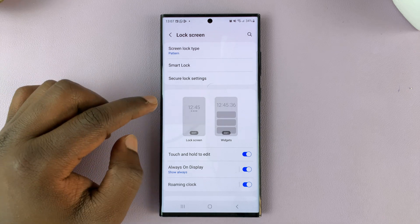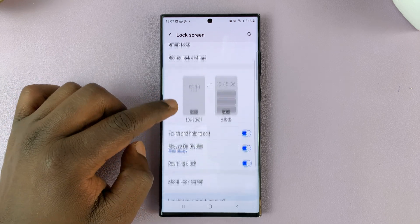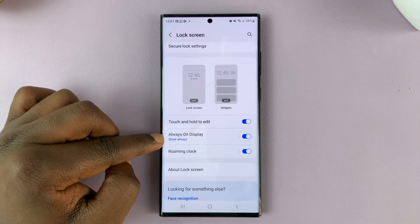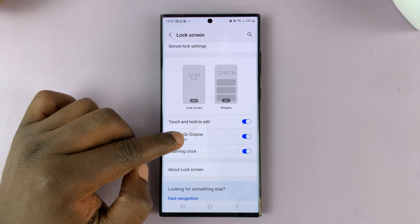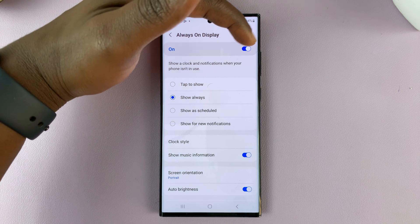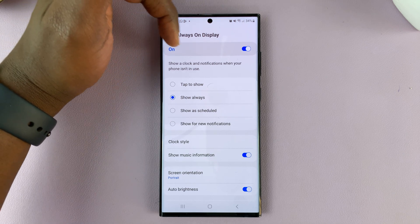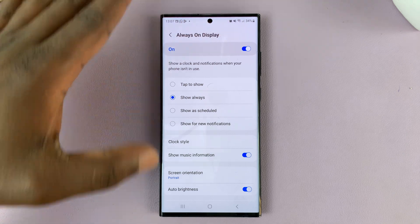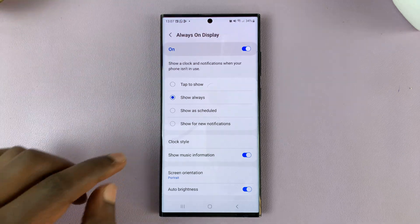Then under Lock Screen, go to Always-On Display. Of course, this needs to be enabled, so the Always-On Display has to be on first.